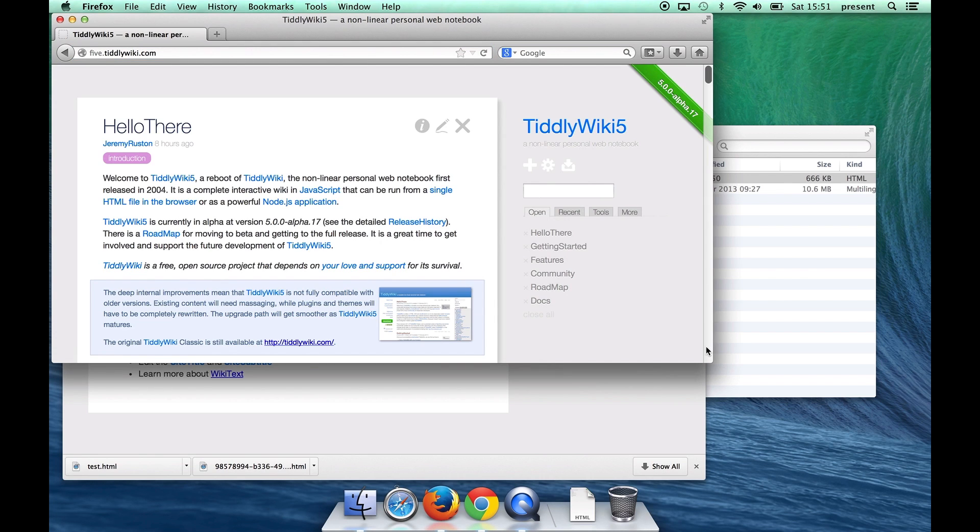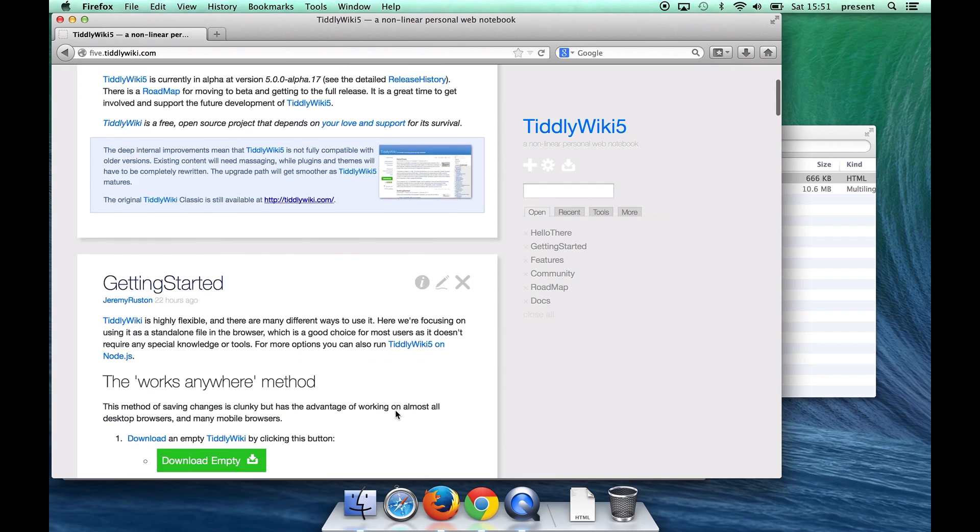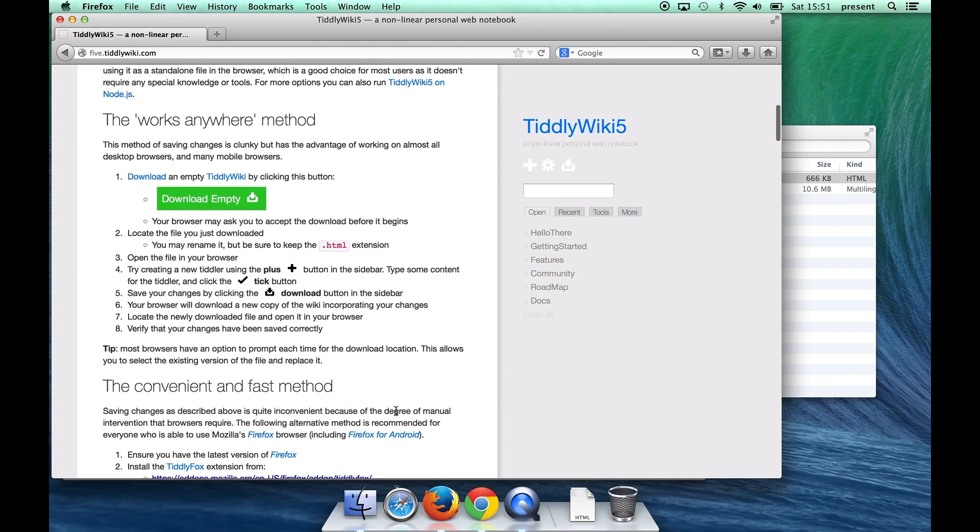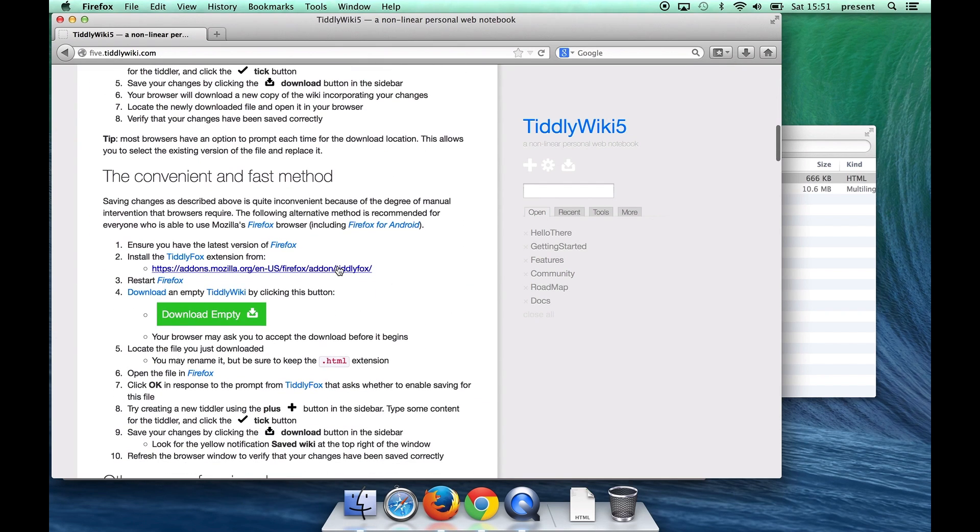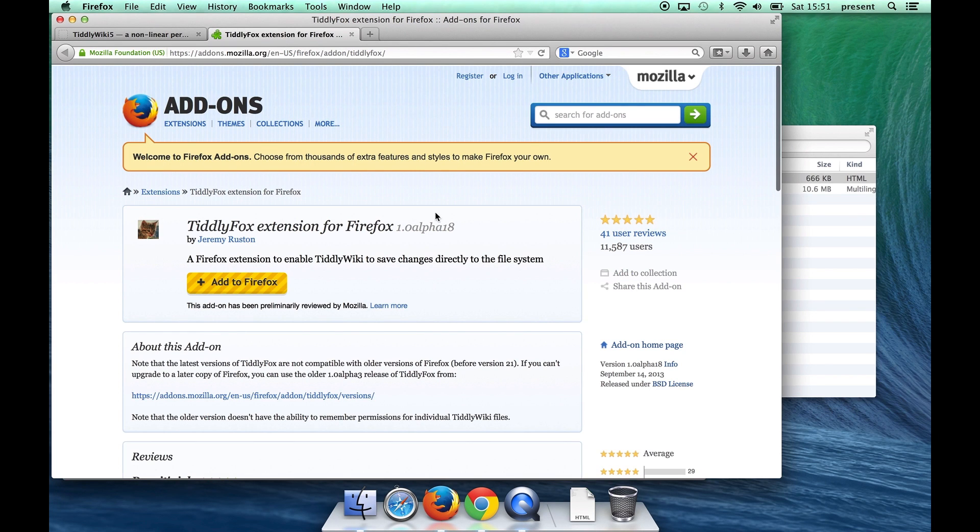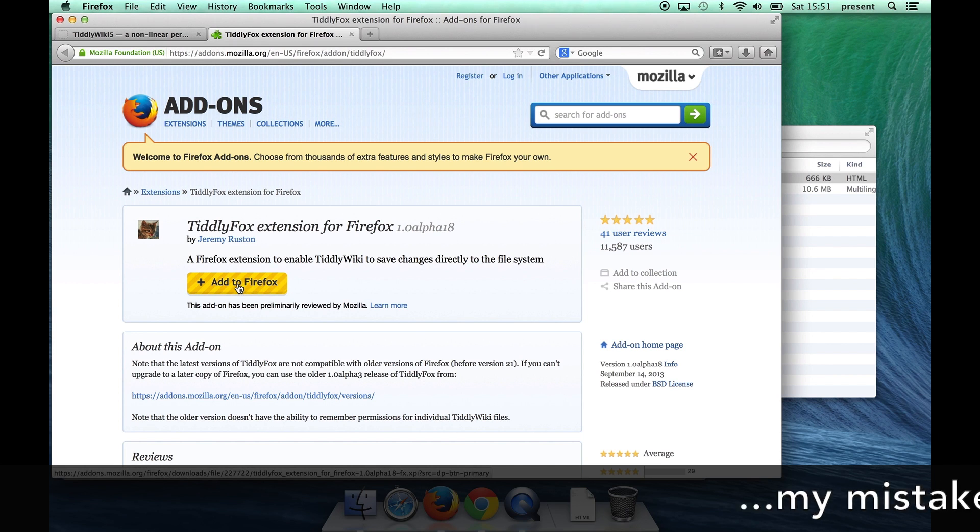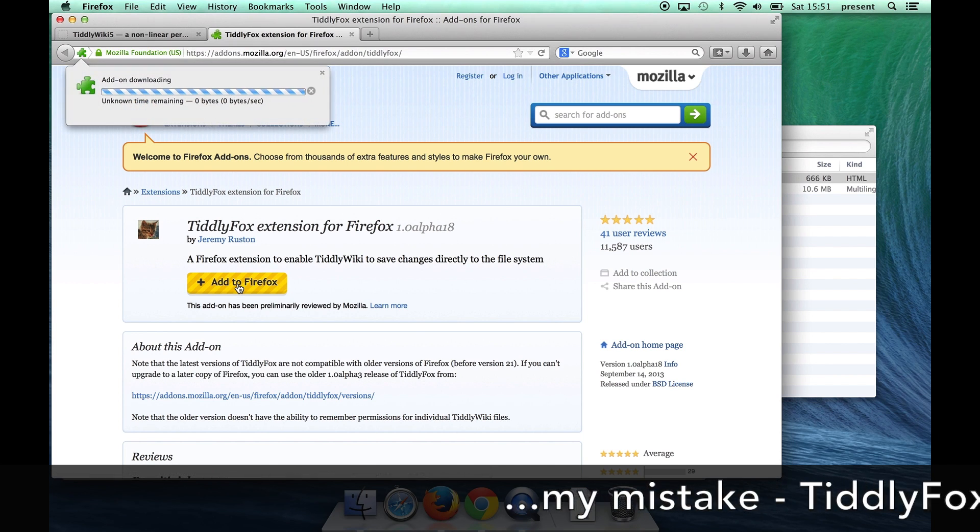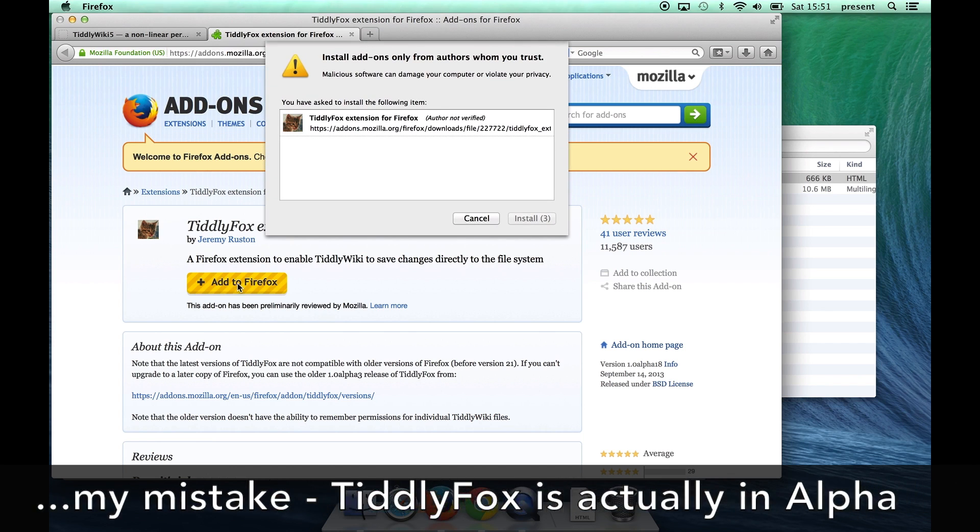Now to make this work we have to download an extension for Firefox and that's here. So I'll open that link and it takes me to the Mozilla add-on store. At this point the Tiddly Fox extension is still a beta but I can click here to add it to Firefox.